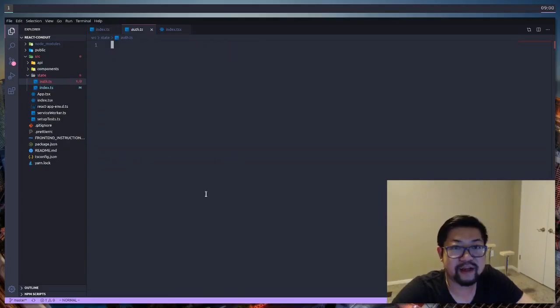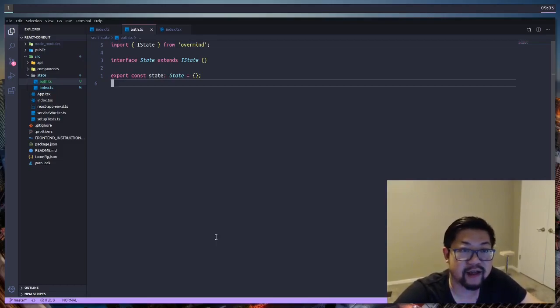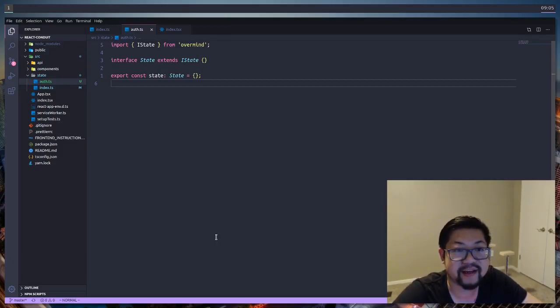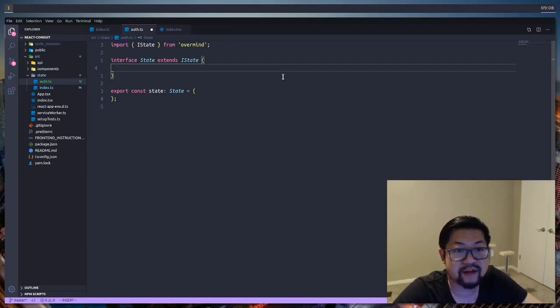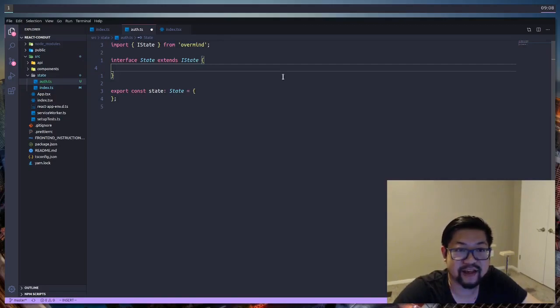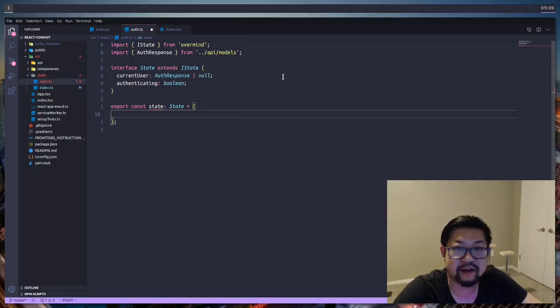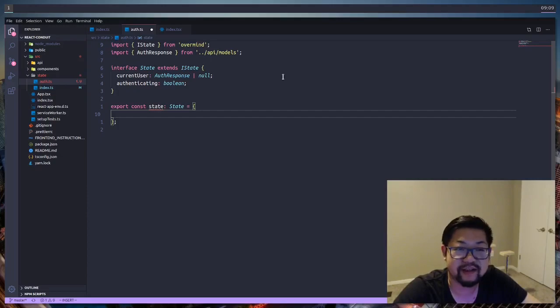We're gonna make a new file here for authentication. First we're gonna define our state for authentication, and it's gonna be of the type of state which extends IState from OverMind. That gives us better TypeScript functionality while we use all the functions from OverMind. The two properties that I added were current user and authenticating. Current user is going to be the current user, and authenticating is going to be the loading state.